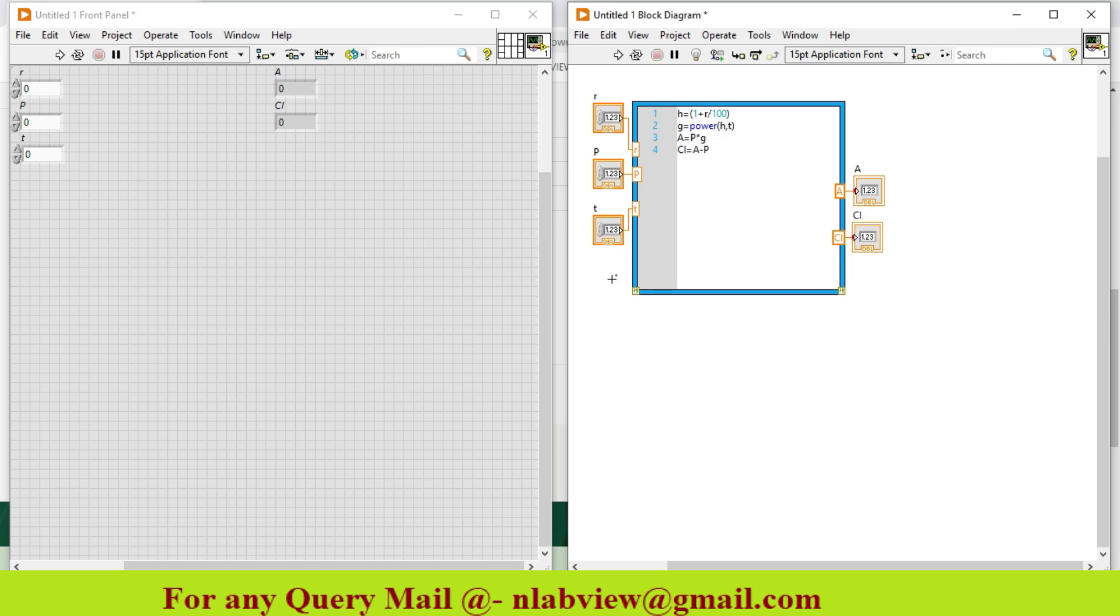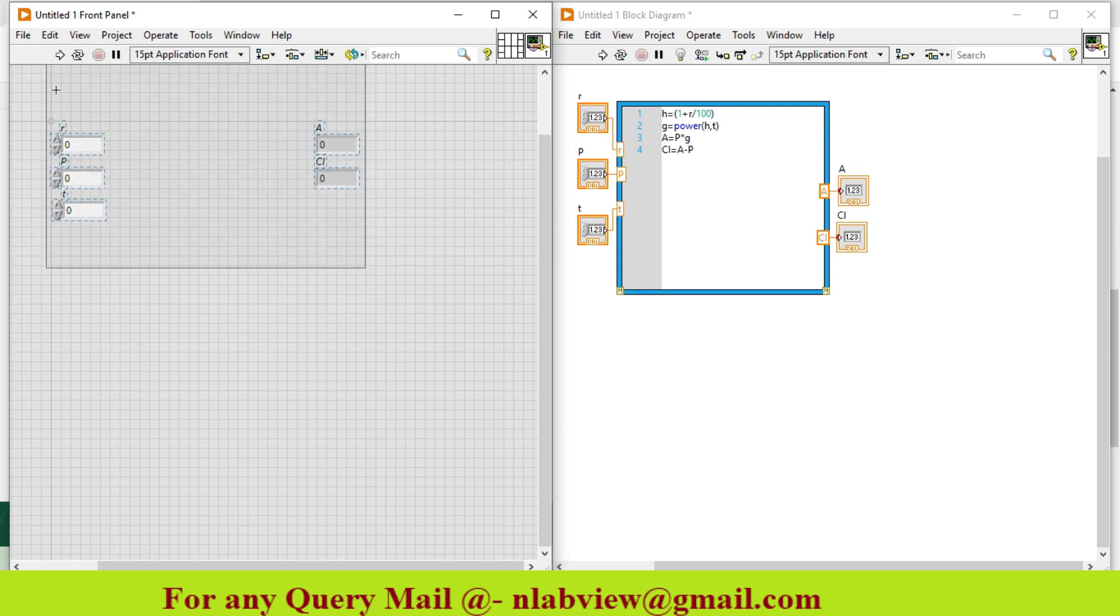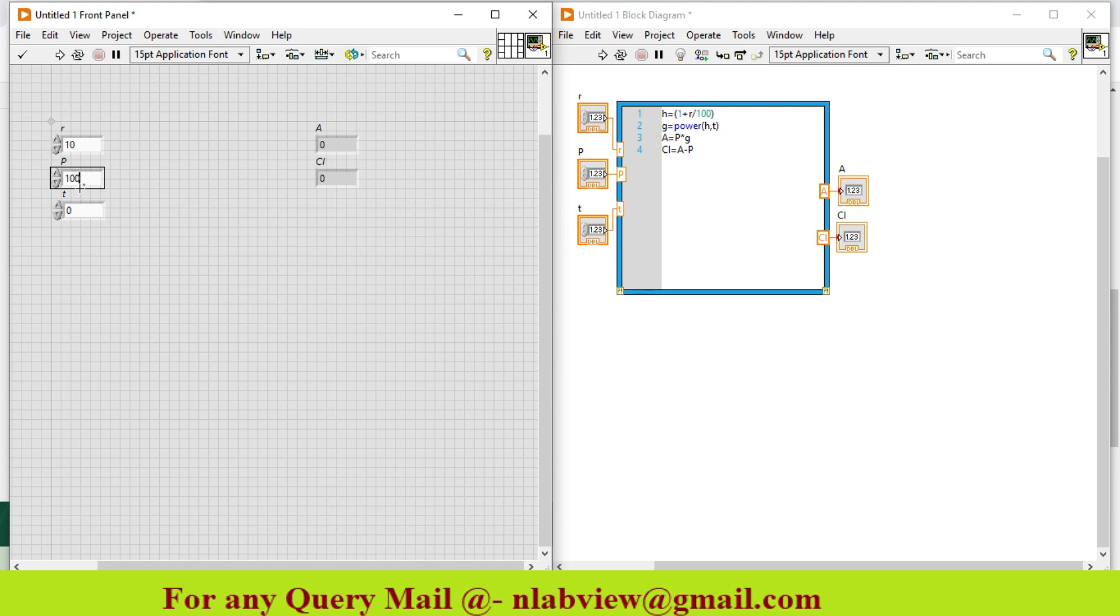As you can see, when I put in some values - rate of interest is 10%, principal amount is 100, and time is 1 year - the amount is 110 and the compound interest is 10.